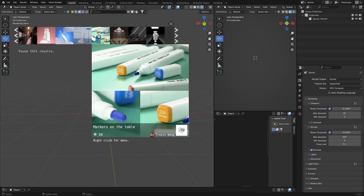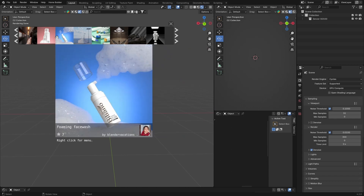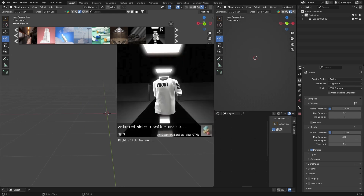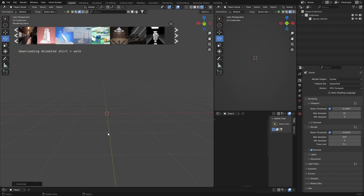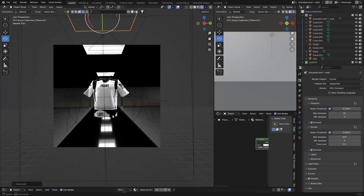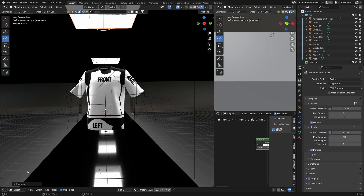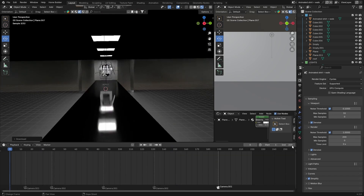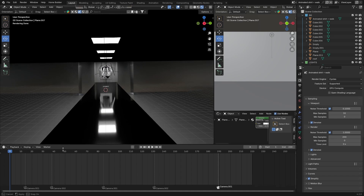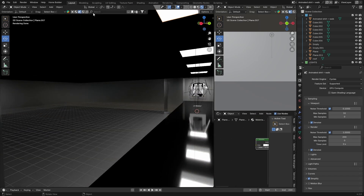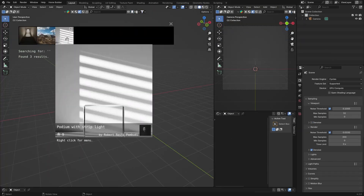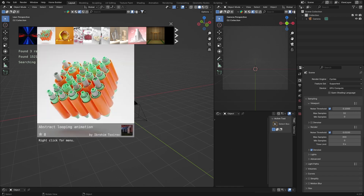Next you've got Scenes, which is pretty cool — literally full scenes that you can search for. You've got a ship, a wolf, and many others. If you just drag one in and click OK, boom — you've got a full scene. It's even animated, so if you push play it zooms in, and you can see the timeline. It's a full Blender scene.